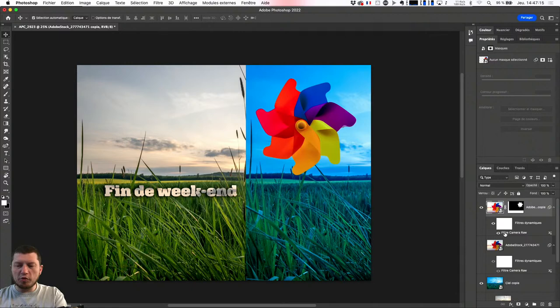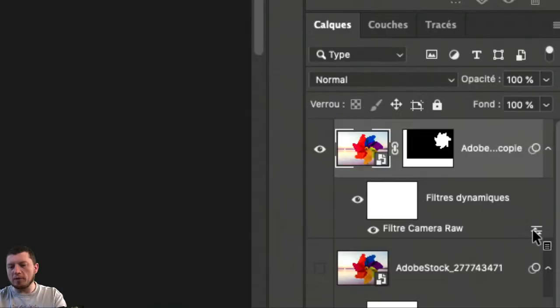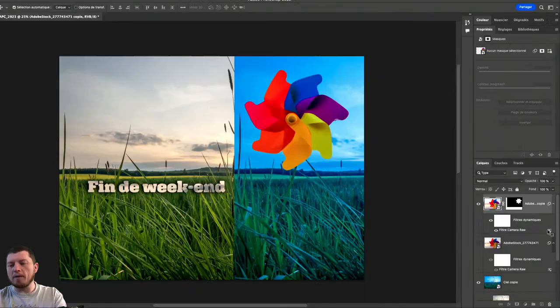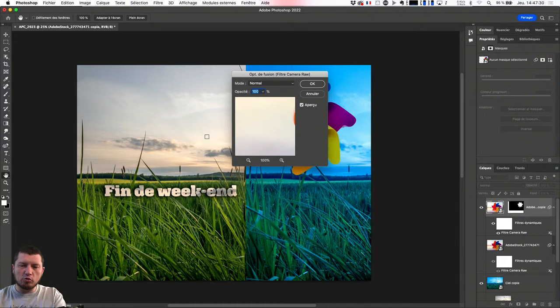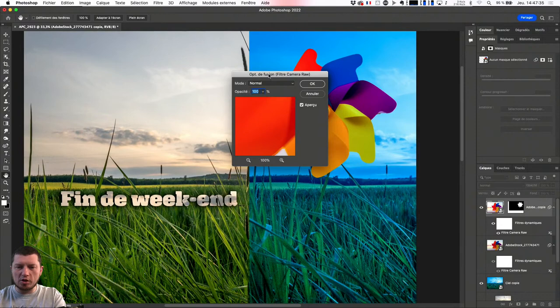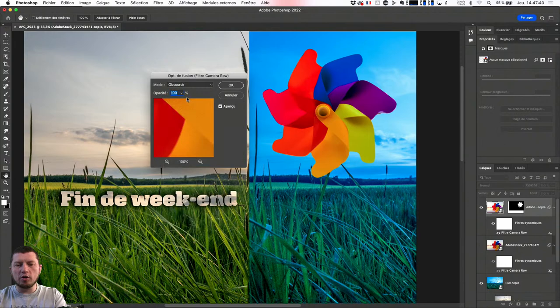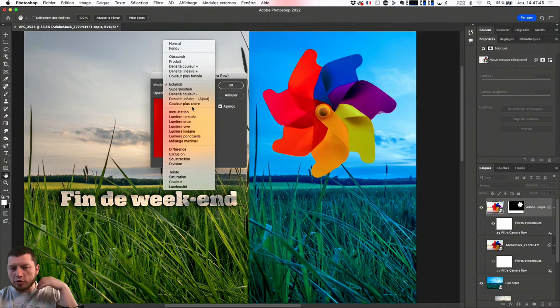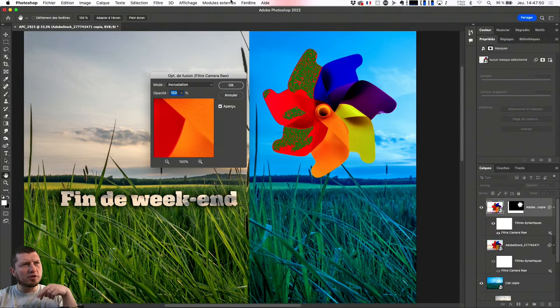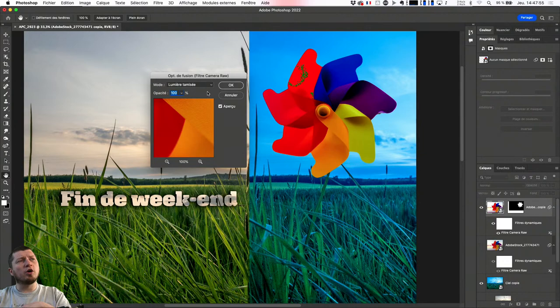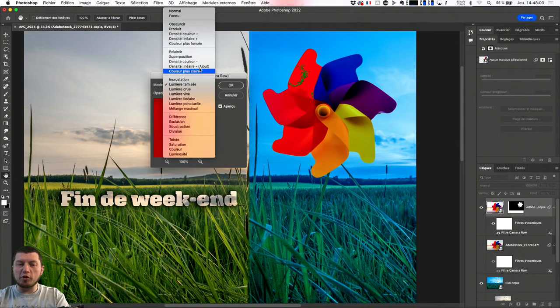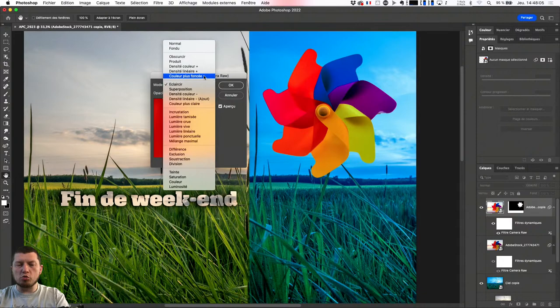Par défaut, le filtre Camera Raw est appliqué en mode normal. Mais je peux lui dire que le filtre va être en mode obscurcir, ou au contraire en mode éclaircir, ou tester le mode d'incrustation qui me permettra d'avoir plus clair là où c'est déjà clair, plus foncé là où c'est déjà plus foncé. Ça nous donne des résultats qui peuvent être hyper variables. J'aurais tendance à éclaircir plutôt qu'autre chose, mais parfois juste une incrustation de base c'est suffisant. À vous de voir ce qui correspond le mieux.